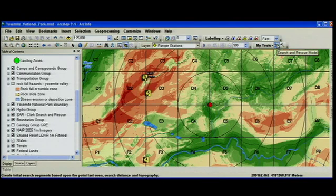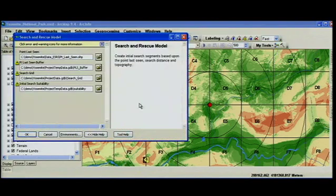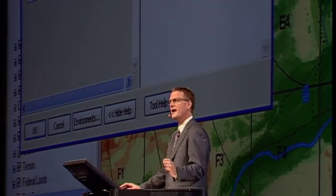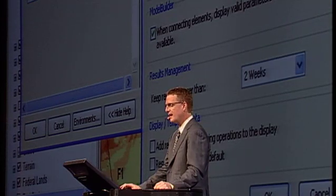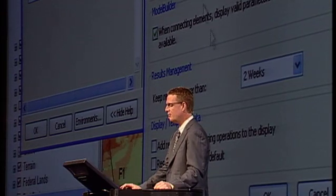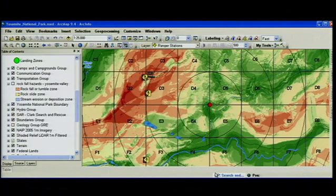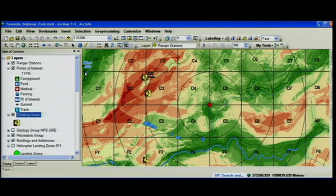Now if you want to execute this, the challenge in the past was that if you started a model executing, you'd have to wait until it finished before continuing. With ArcGIS 9.4, there's a new geoprocessing option that allows you to enable background processing. So now when you start the model running, you'll see a status bar in the lower right-hand corner showing the status of your job. A pop-up will appear when it's complete, but you can continue to work and do other things.